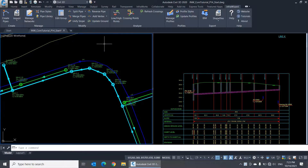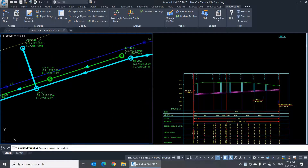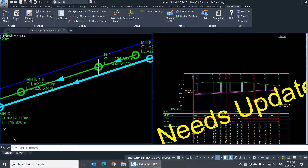The first command is Split Pipe. This command will simply split a pipe into two pipes. After clicking the Command button, I should select the pipe, then pick the position of the split point. You must use Object Snap with the feature Nearest while picking the split point to ensure it's precisely located on the pipe alignment.